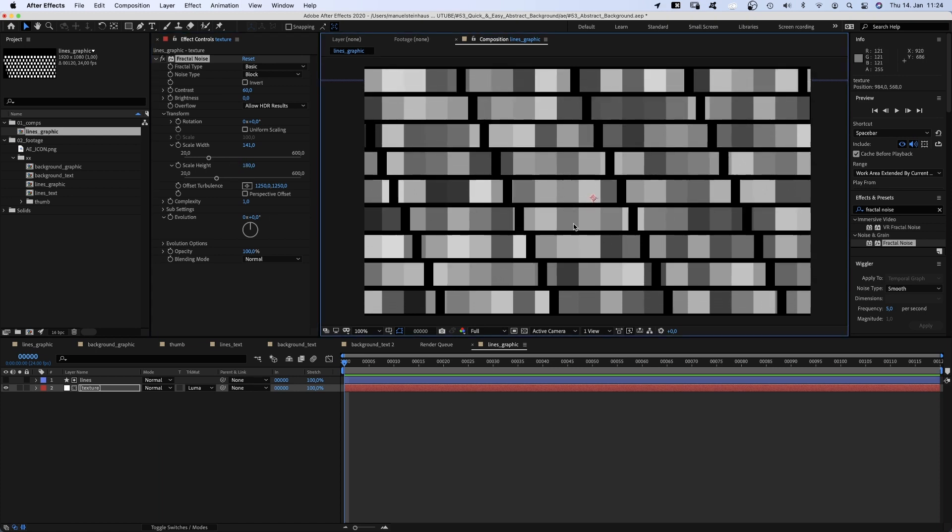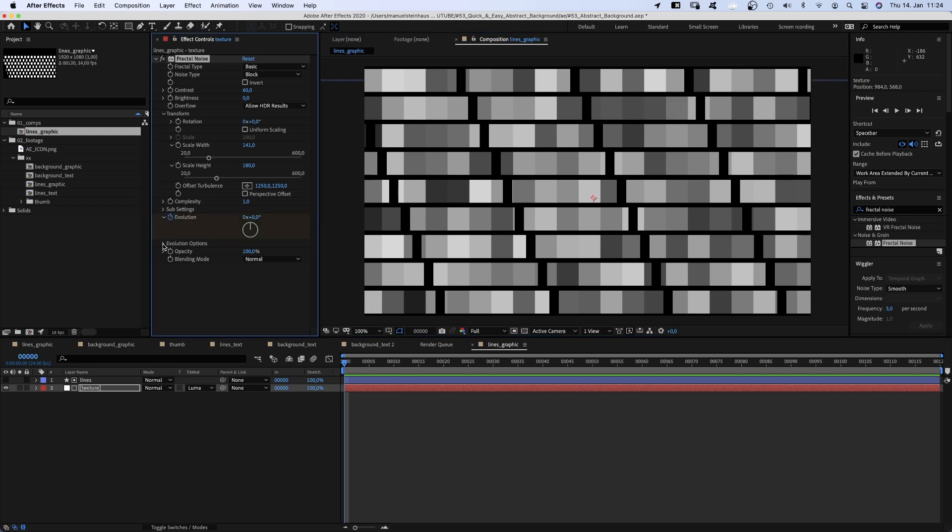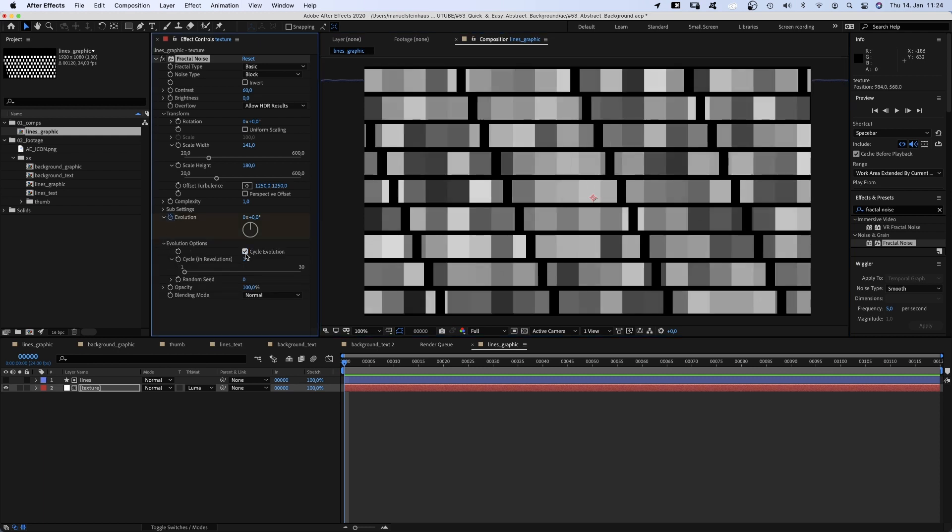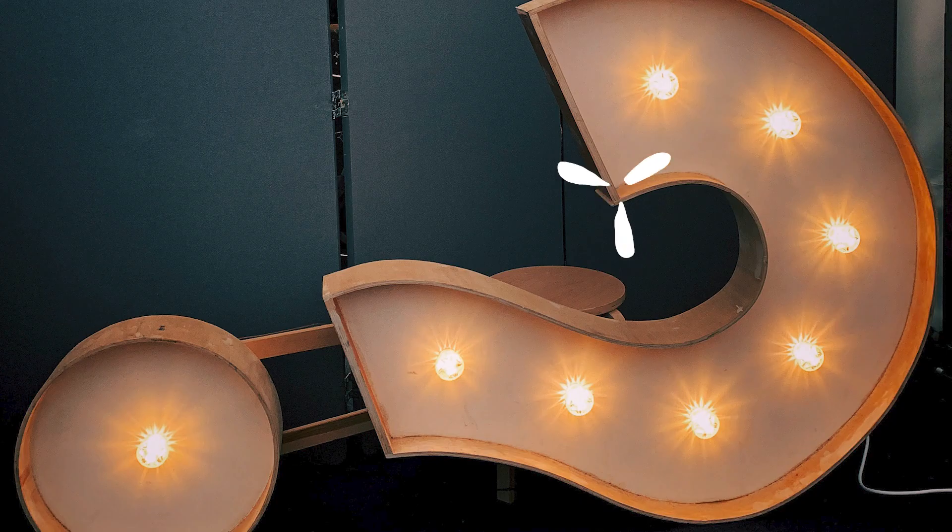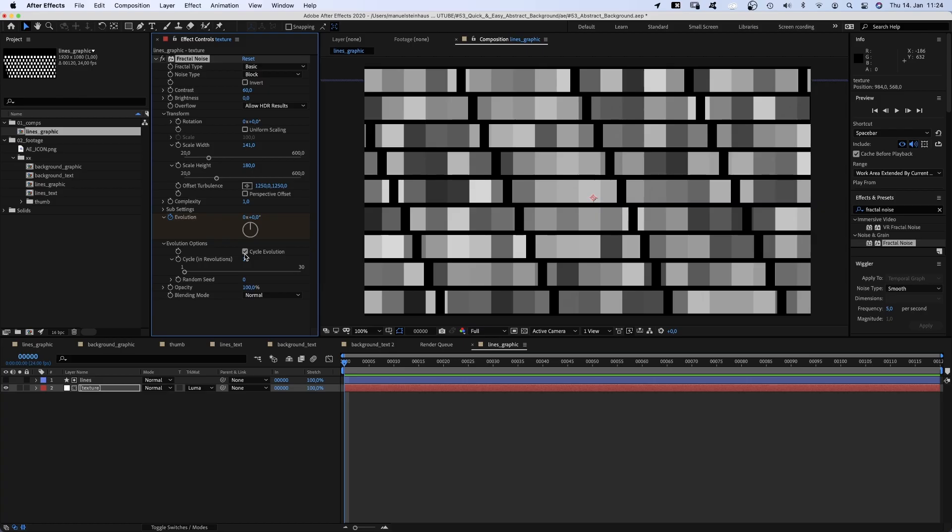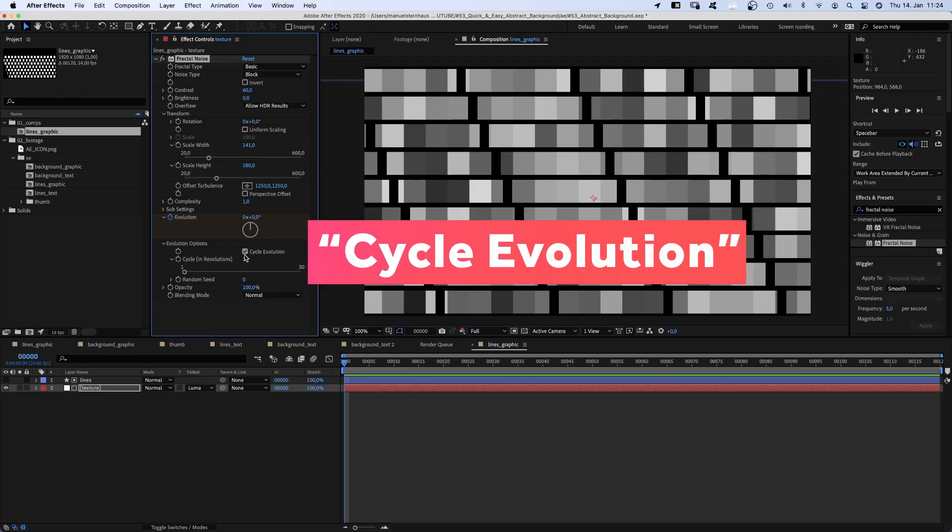Now we animate the evolution, set a keyframe at the beginning, then we open the evolution options property and select cycle evolution to make it loop. You might wonder why don't we use turbulent noise. Turbulent noise isn't loopable. That's the reason.